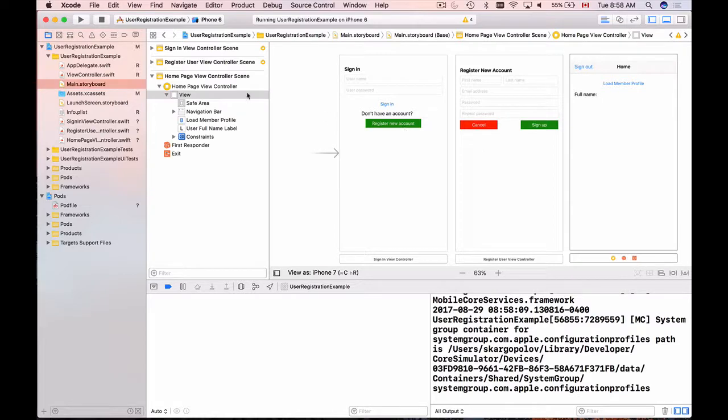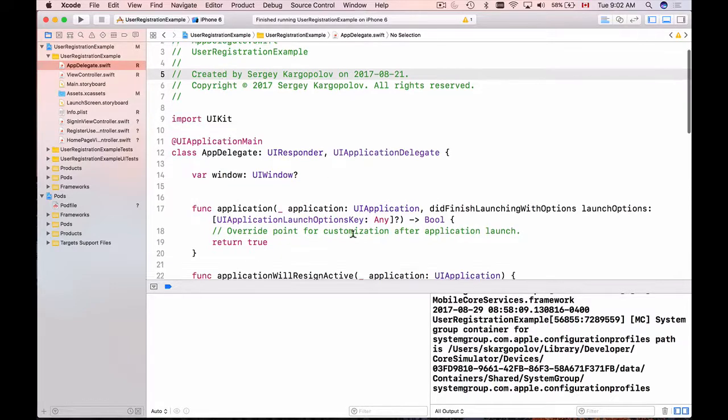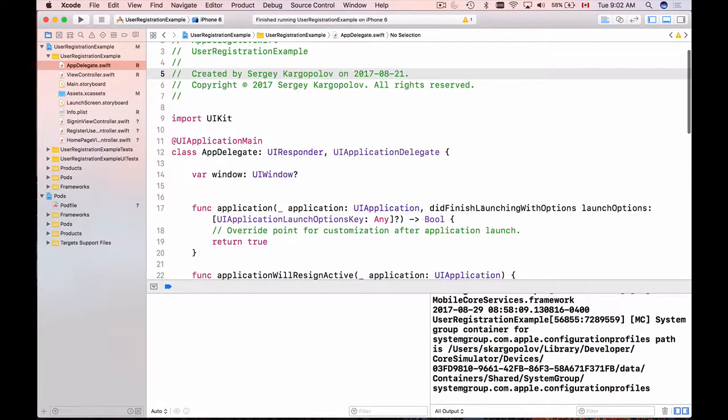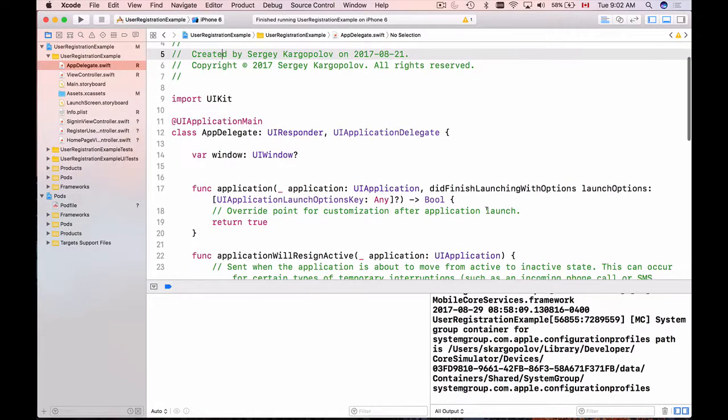We will work with app delegate because in the app delegate we have this function didFinishLaunching with options which will be triggered after application starts up.